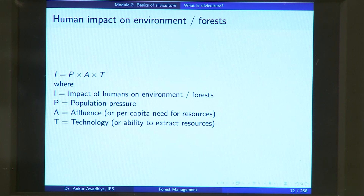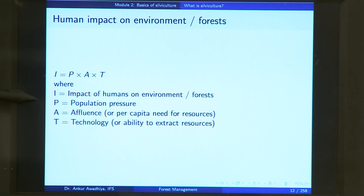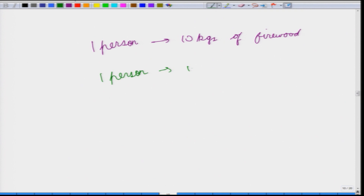Let us look at a short history of silviculture. The impact of humans on forests can be expressed as I = P × A × T, where I is the impact, P is population pressure, A is affluence or per capita need for resources, and T is technology or the ability to extract resources. More people, more impact; higher per capita resource needs, more impact; better extraction technology, more impact.